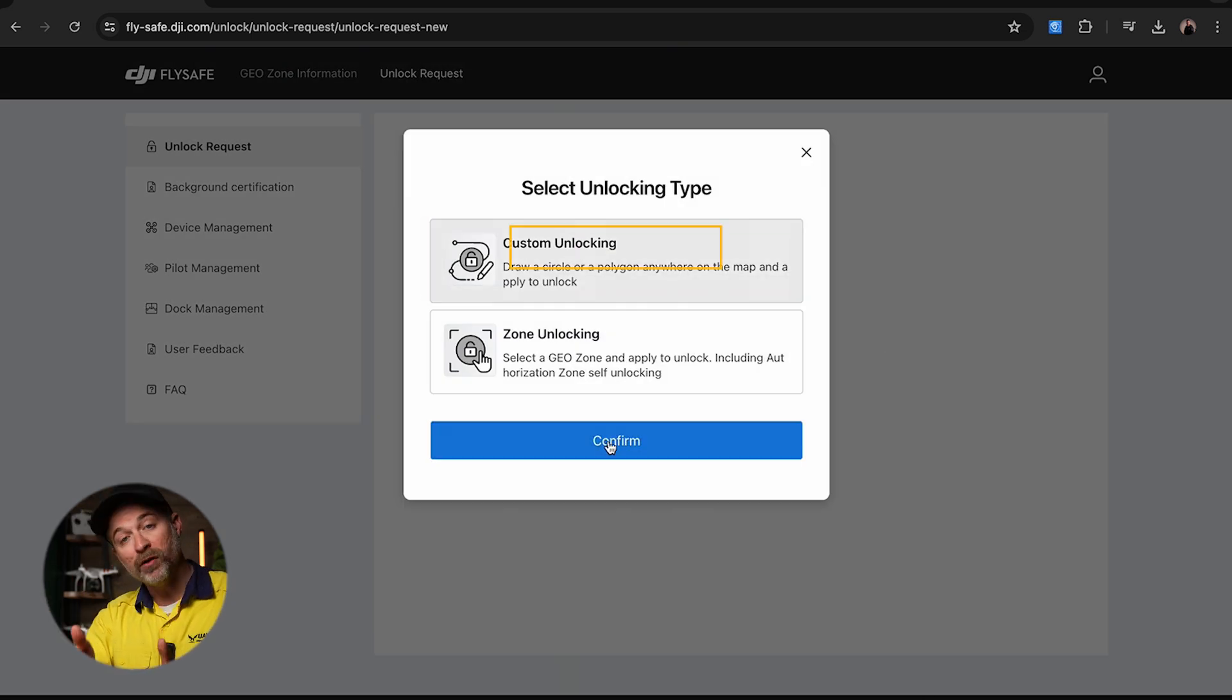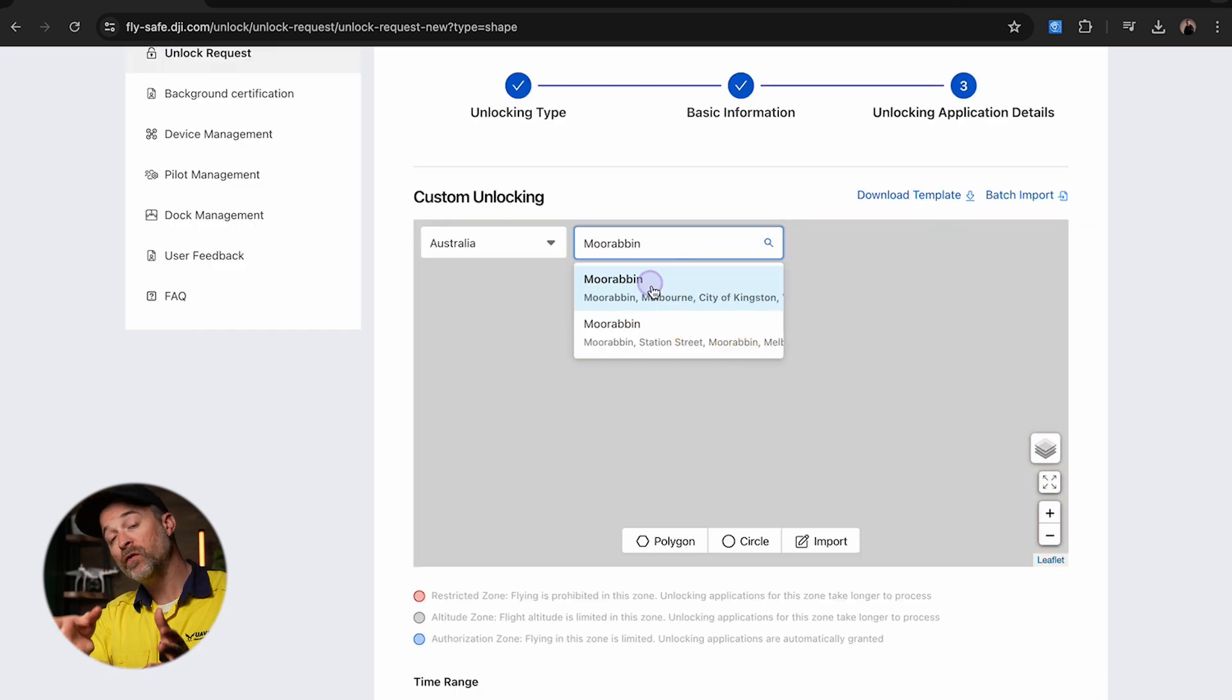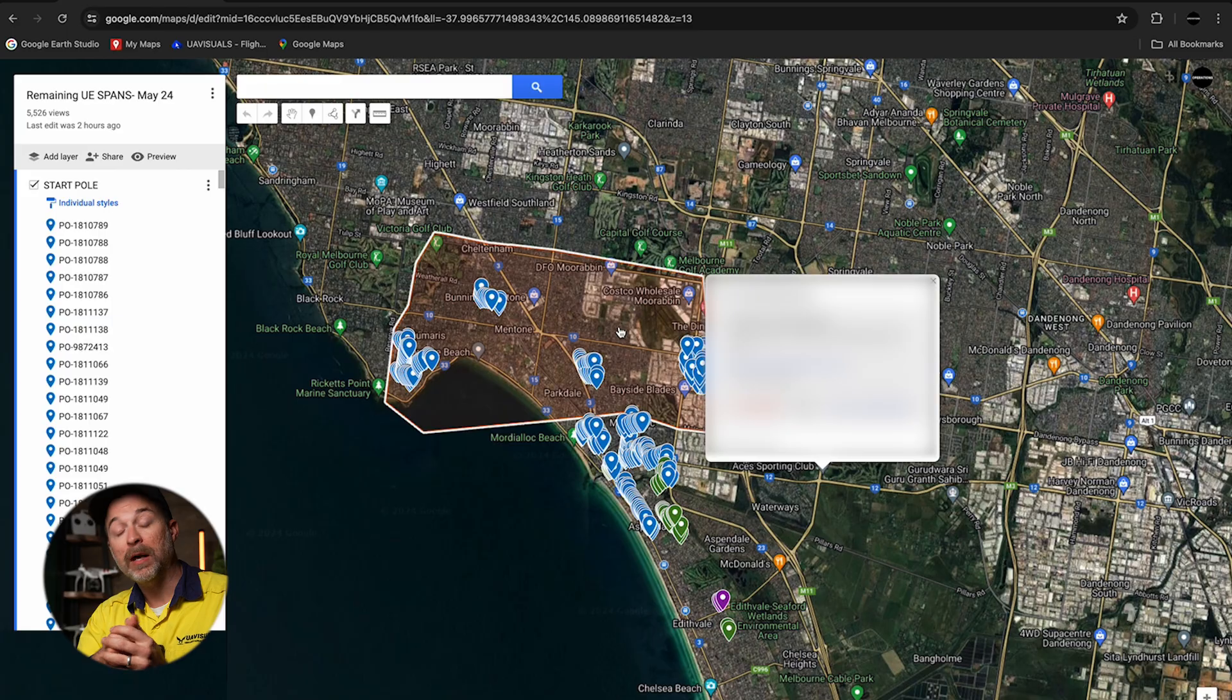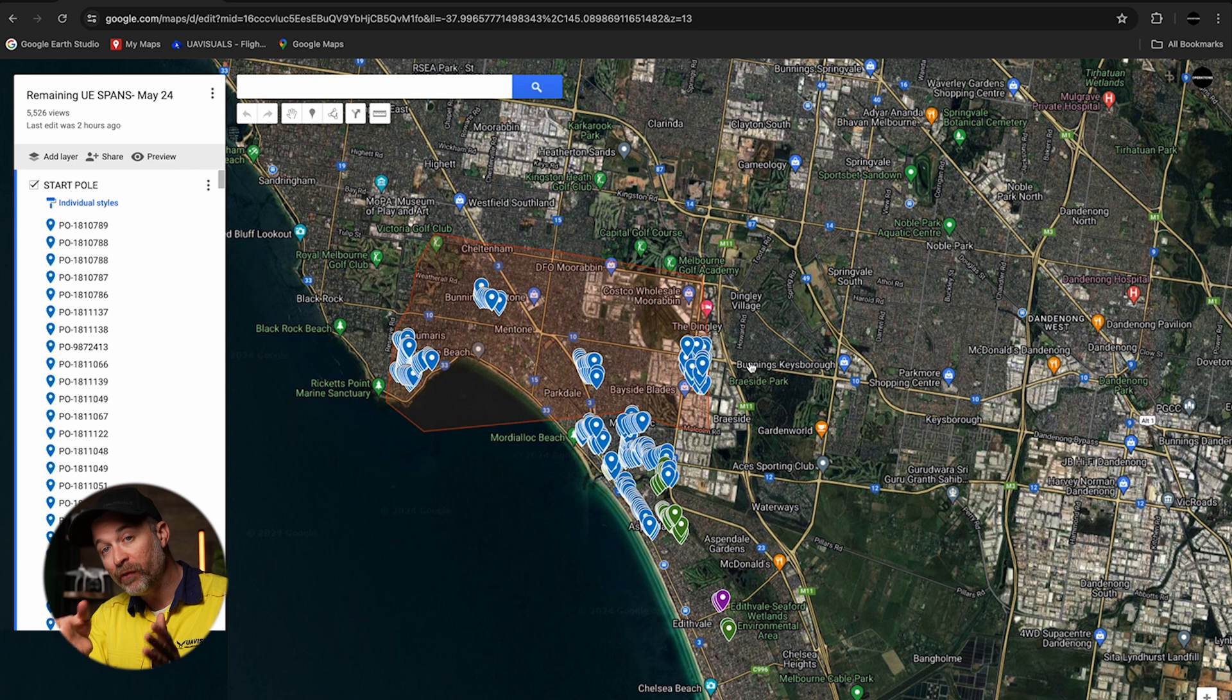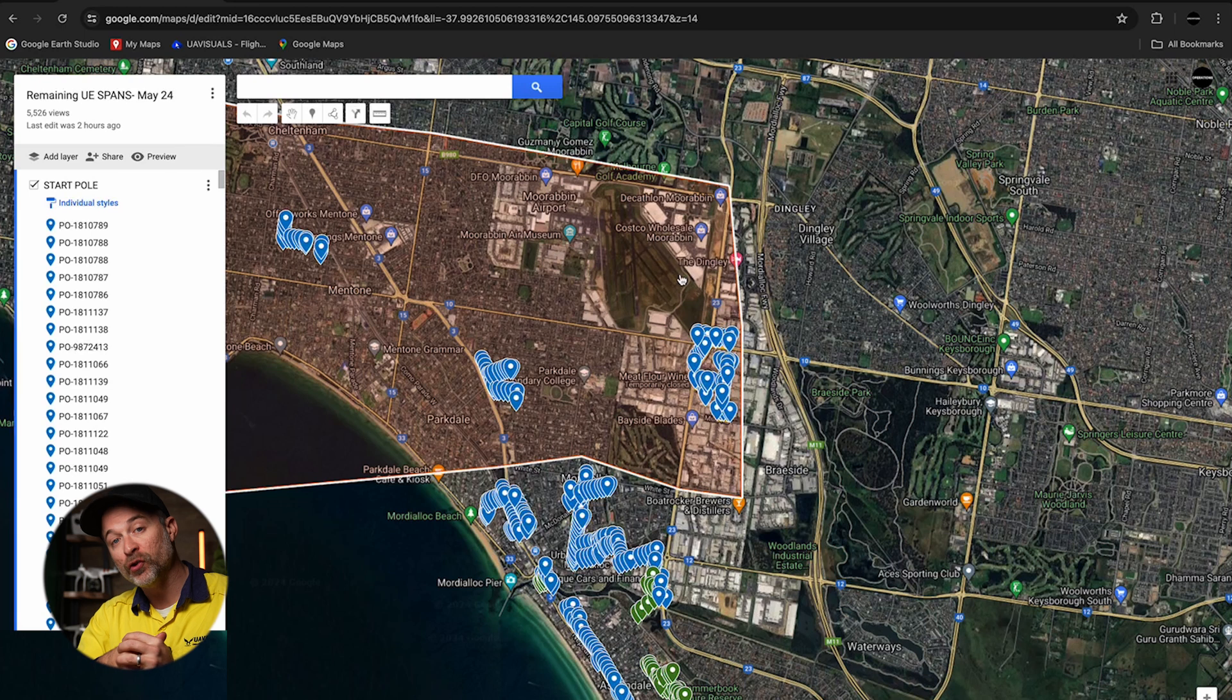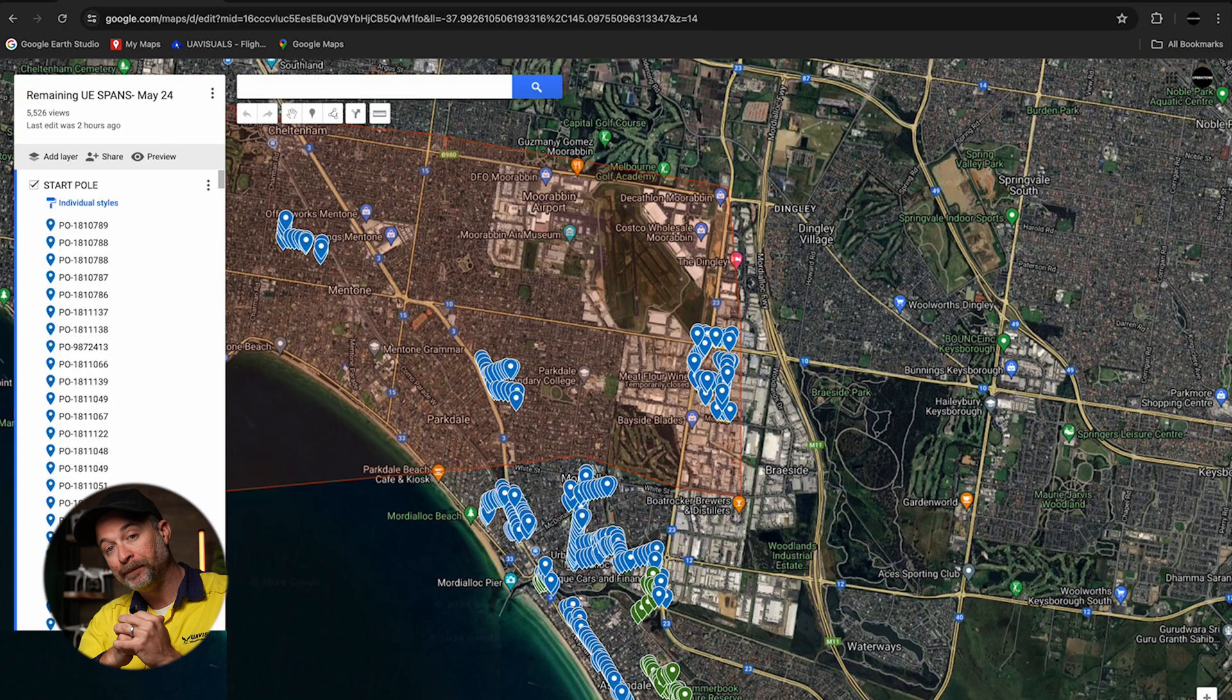Go through the same process adding the drones and pilots who will be operating in the area. Then search for the aerodrome area you're wanting to unlock. In this case we're inspecting residential power lines, and as you can see these are very close to the arrival and departure areas, which is the reason for requiring our instrument. But I'm also going to use this map to outline the specific areas I want our drones to be able to fly in.